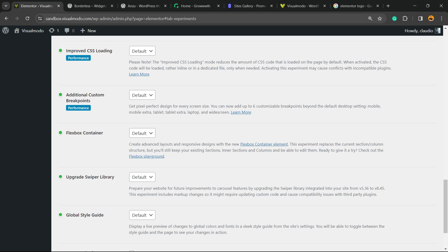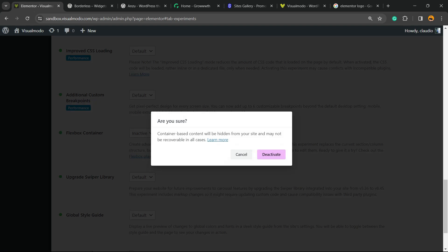So the one that is making our inner section not appear is this guy right here: Flexbox Container. It's set as active. What do you need to do? We need to set this as inactive.